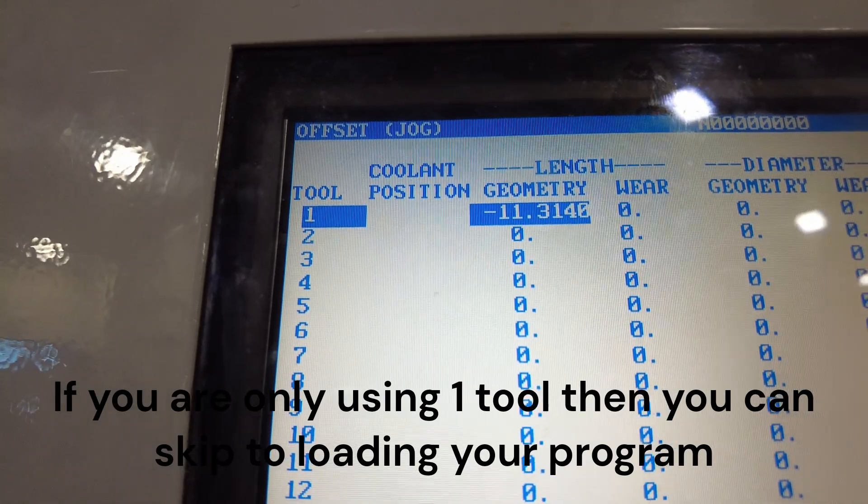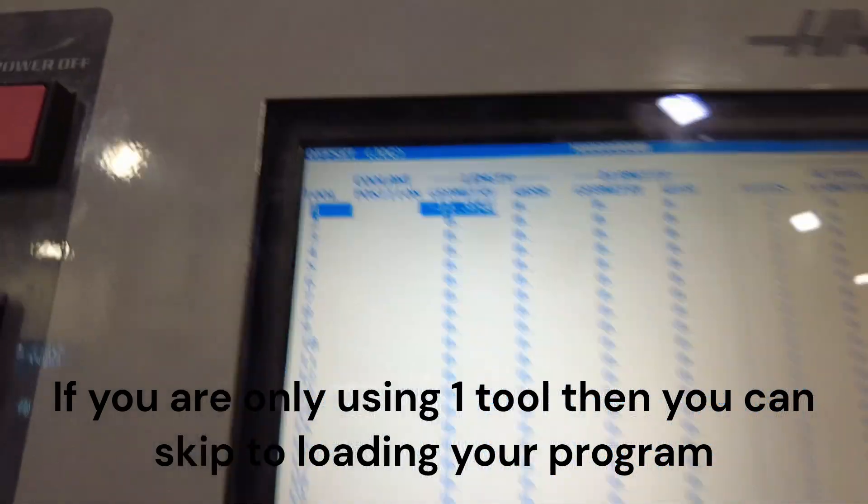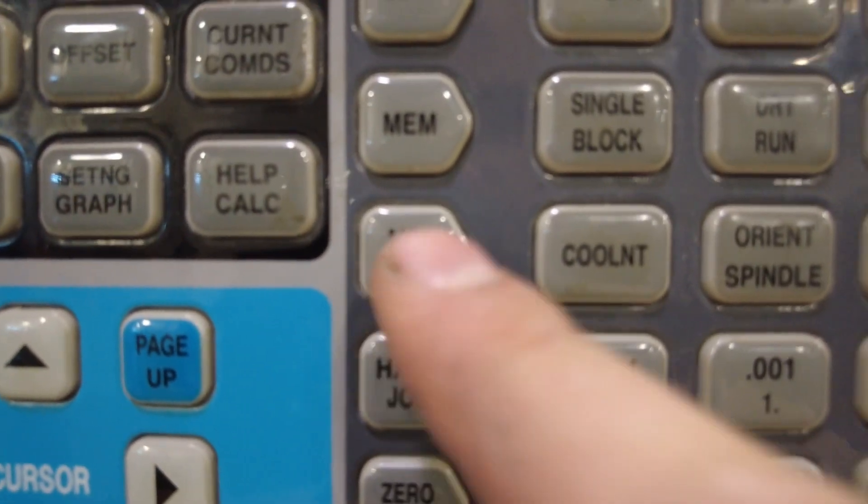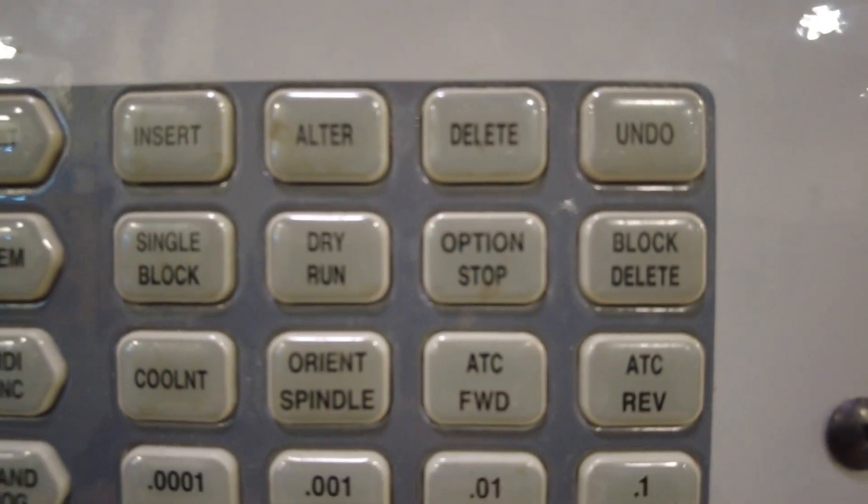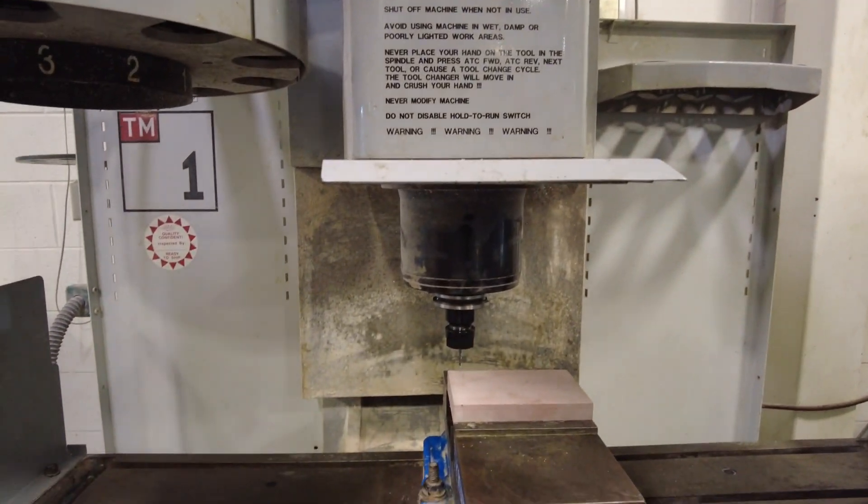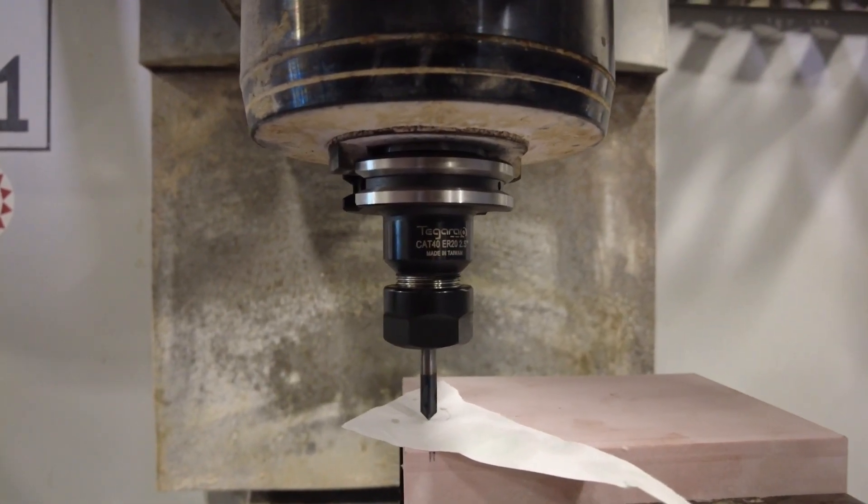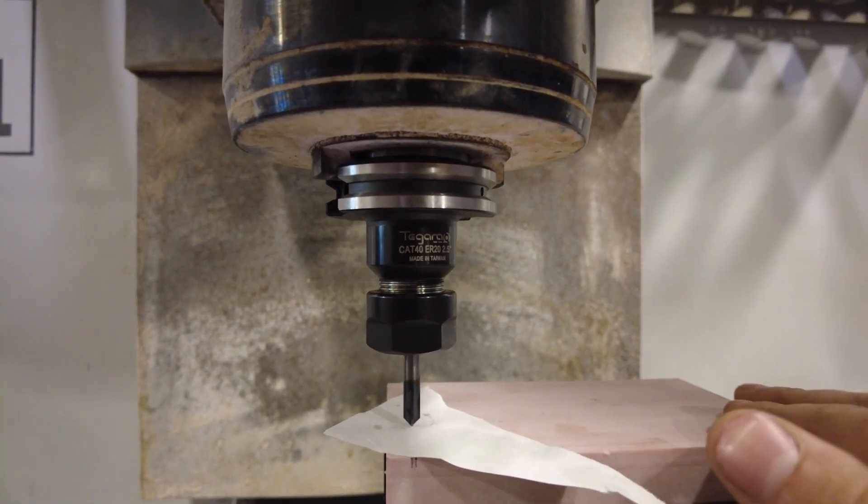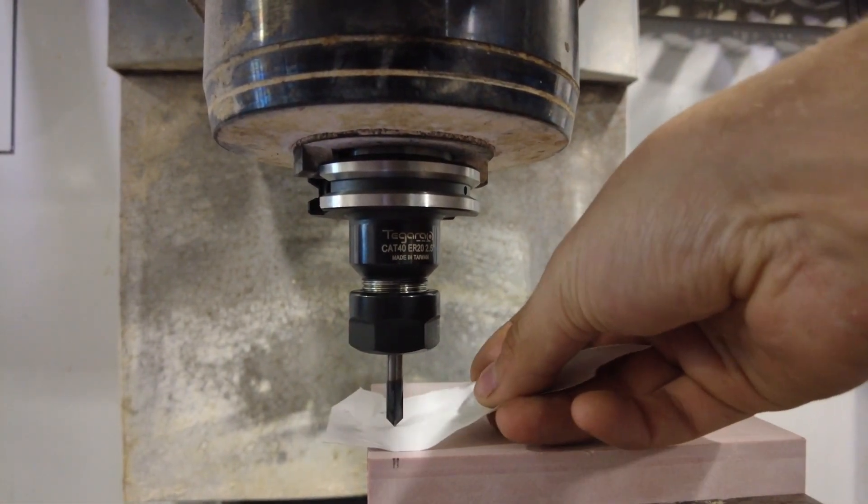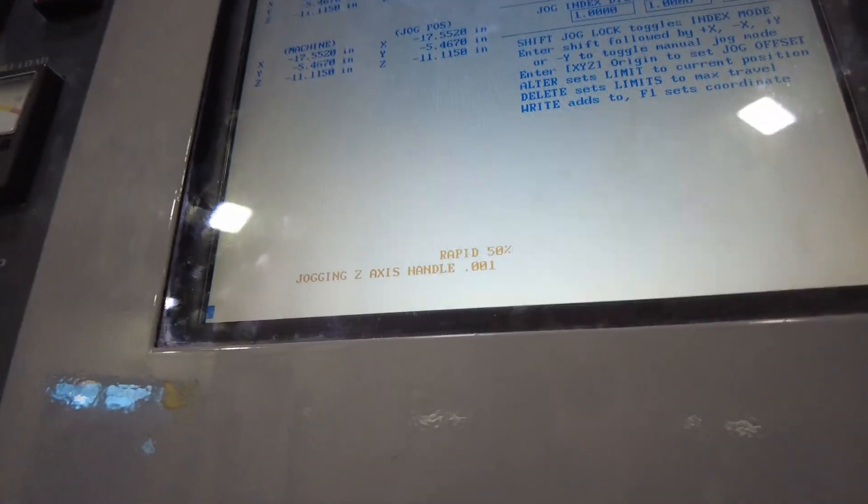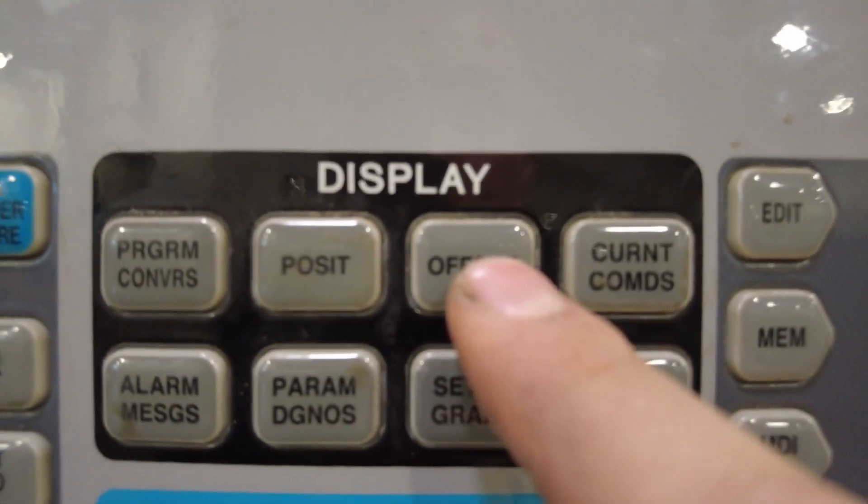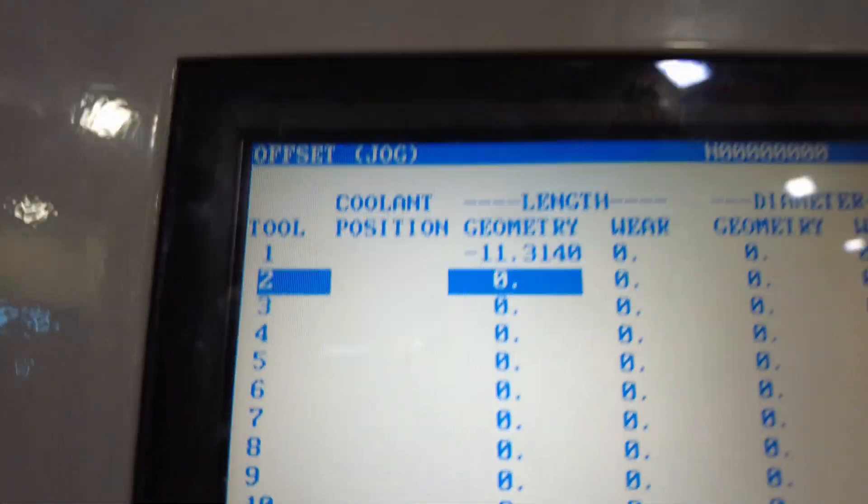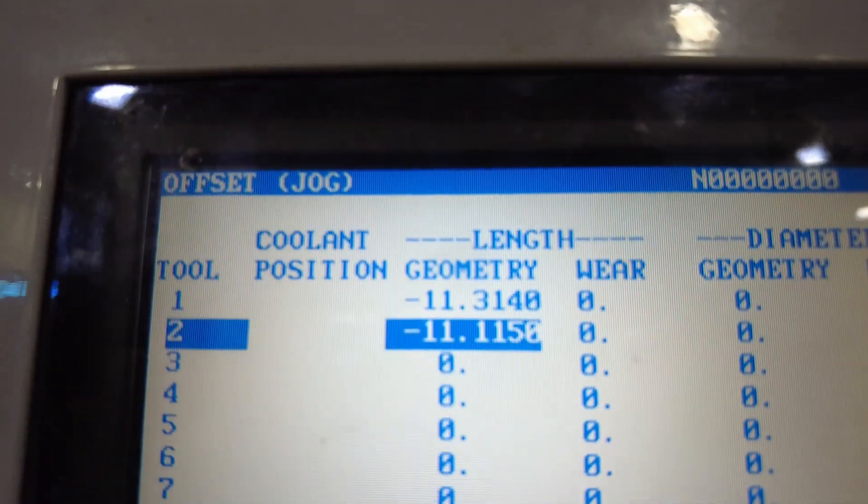So now we need to switch to tool number two and set the offset for that. So we're going to come down here, press MDI, then press ATC forward. That's going to run our tool up to switch to the next spot. Now I have tool two loaded and I jogged it down in the Z so that I'm on top of my stock using a piece of paper. I've got a little bit of friction, but I can still get it out. Come back over to the control panel and go ahead and hit offset. Using the cursor error, cursor down to tool number two and then come back down here and hit tool offset measure. That'll set that.